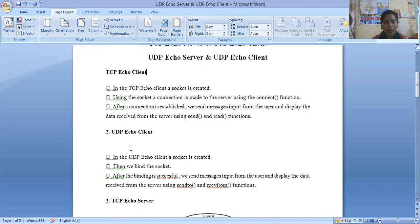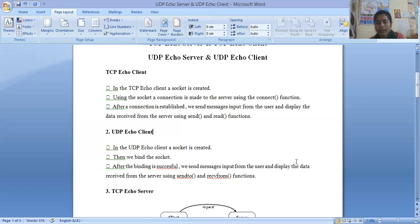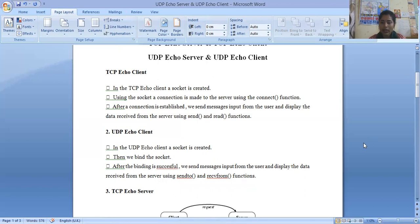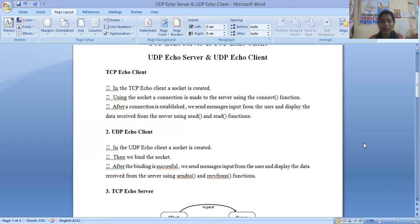Now if we talk about the UDP echo client, in the UDP echo client a socket is also created. In UDP, a socket is created and then we bind the socket. After binding is successful, we send a message input to the user and display the data which is received from the server using the send-to and receive-from functions. In TCP you are using send and receive functions, but in UDP you are using send-to and receive-from.